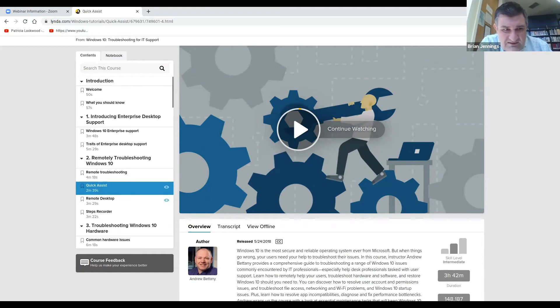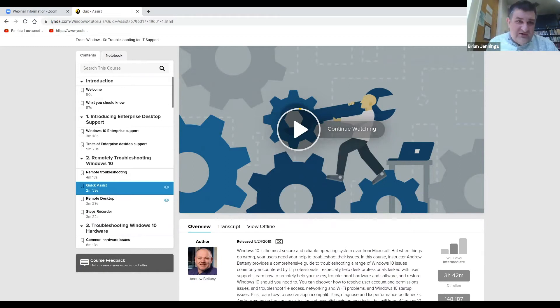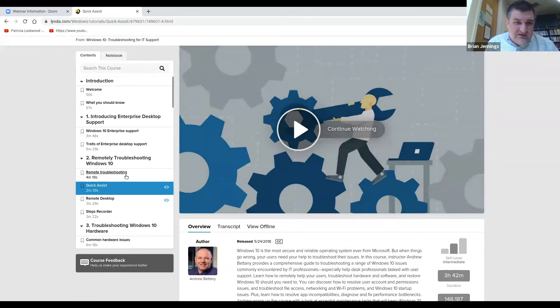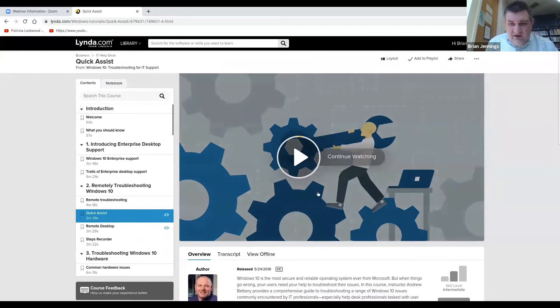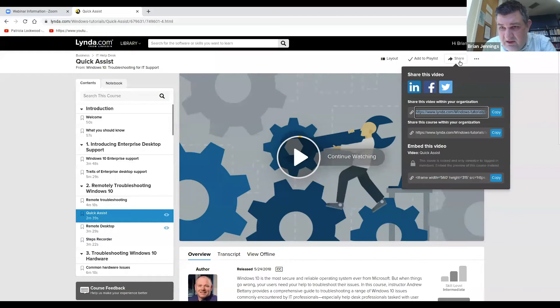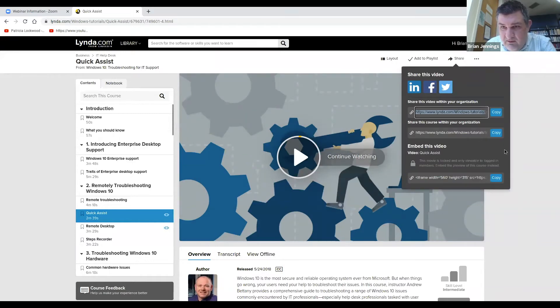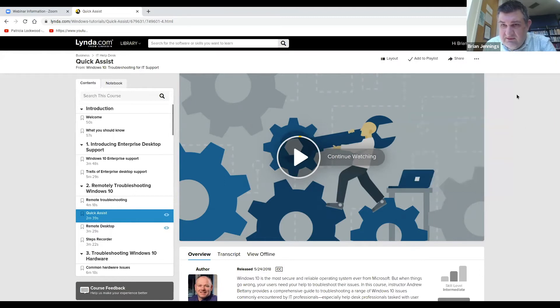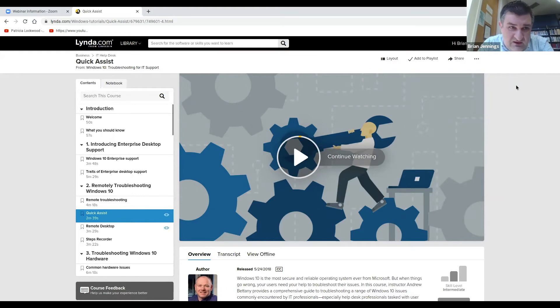We're not necessarily interested in this whole course, Windows 10 troubleshooting, but this one video we found very helpful. And again, you can just share out this particular video with this link. So that's how we used it.